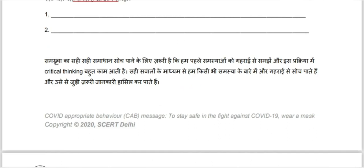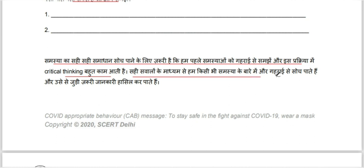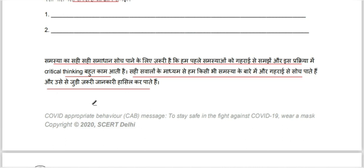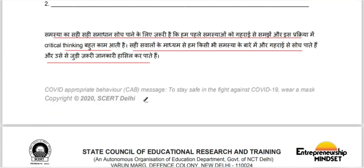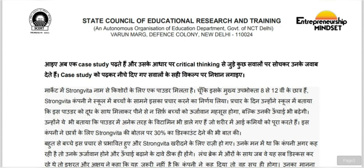To find the right solution to a problem, we must first understand the problem deeply. Critical thinking is very useful in this process. As shown above, through asking the right questions, we can think more deeply about any problem and gather important related information. So if we know what we can do and how we can do it, then we can solve the problem.